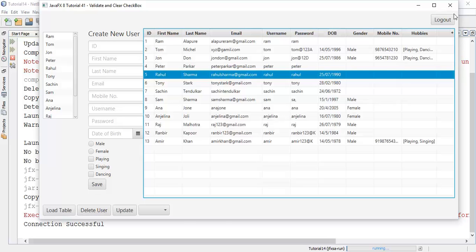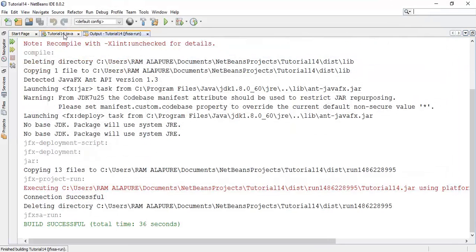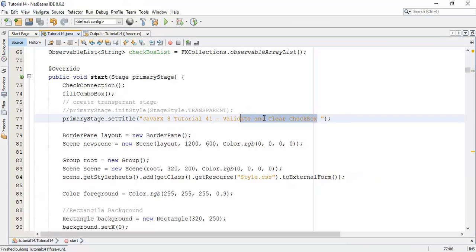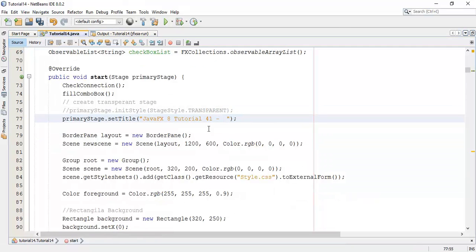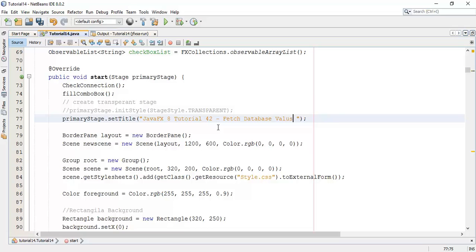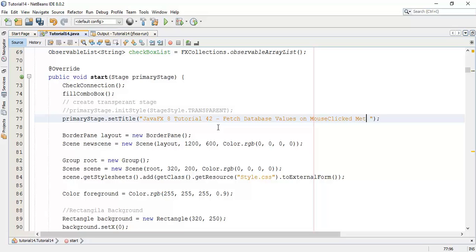So let's begin with it. First I will change the title. This is the 42nd tutorial, so fetch database values on mouse click method. Fetch database values on table mouse click method.